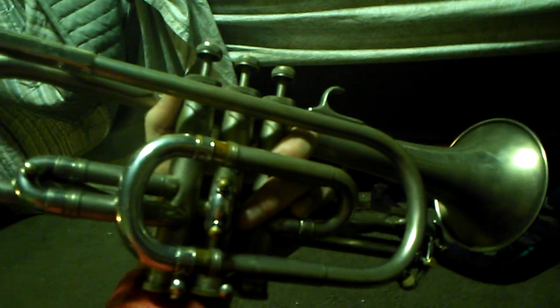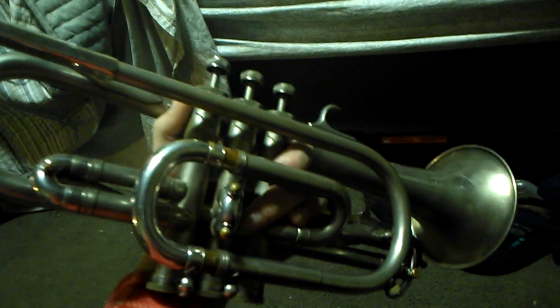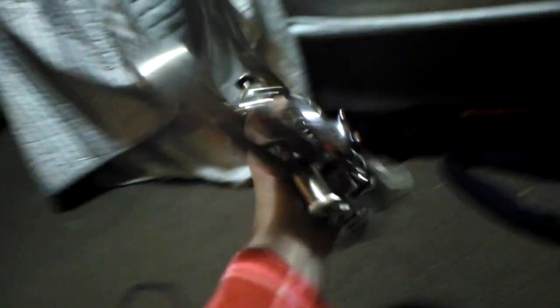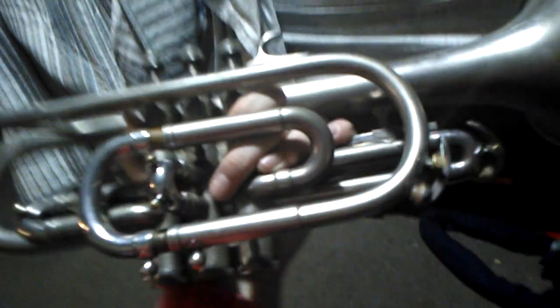But today, I will be performing on a cornet. That was weird. This is a smaller version of a trumpet. My brother left his trumpet at home today, but I'll just show you the Yamaha.